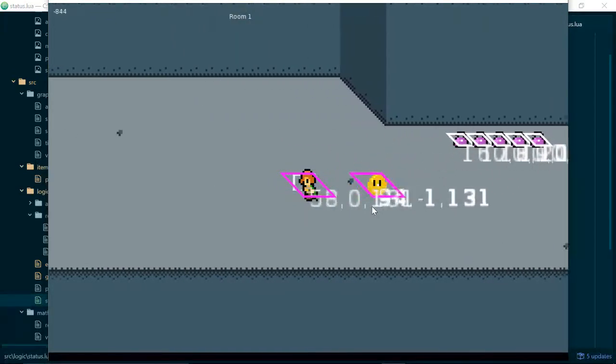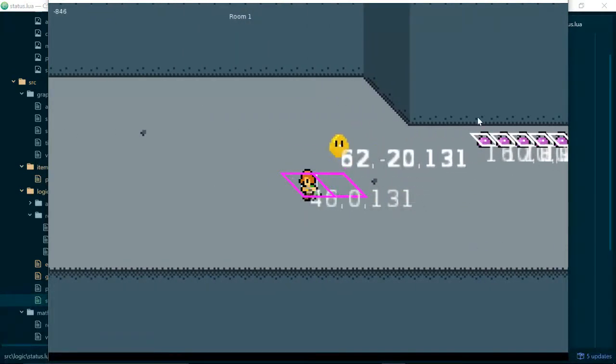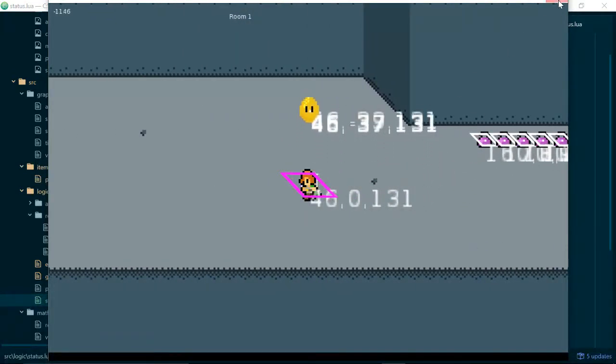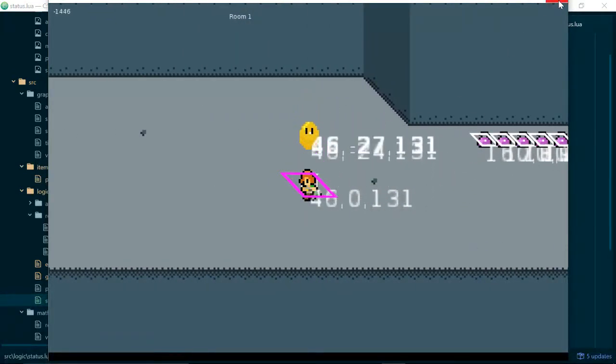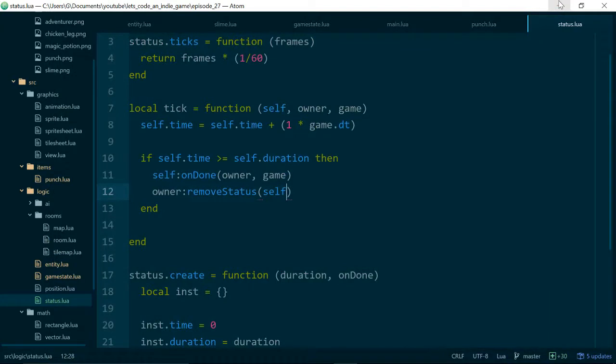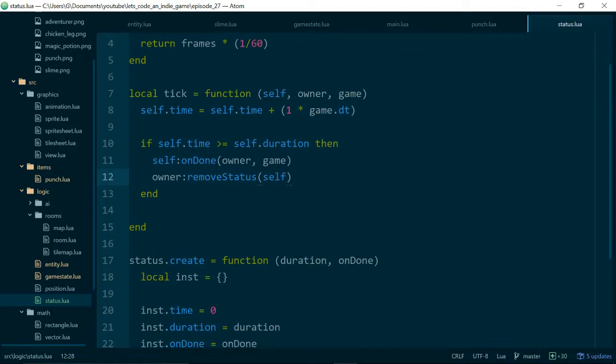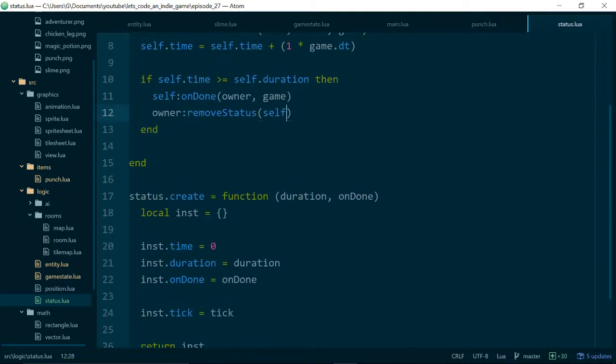And then our player will stop taking damage. Or they will appear to stop taking damage. There will be no more iframes after their health goes below zero. So let's make sure that our GameState class actually removes our player when they are dead.